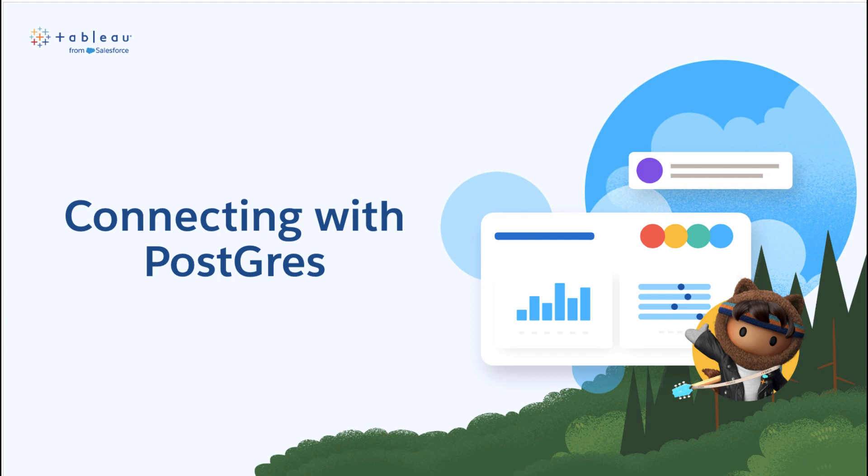The steps for setting up a cloud-hosted PostgreSQL connection are similar, so feel free to follow along.